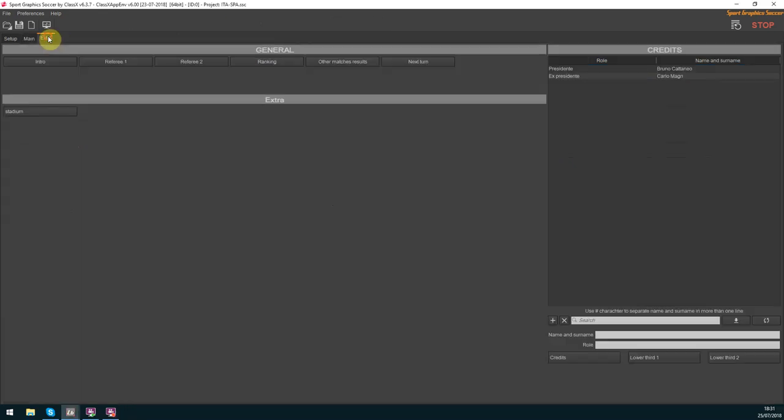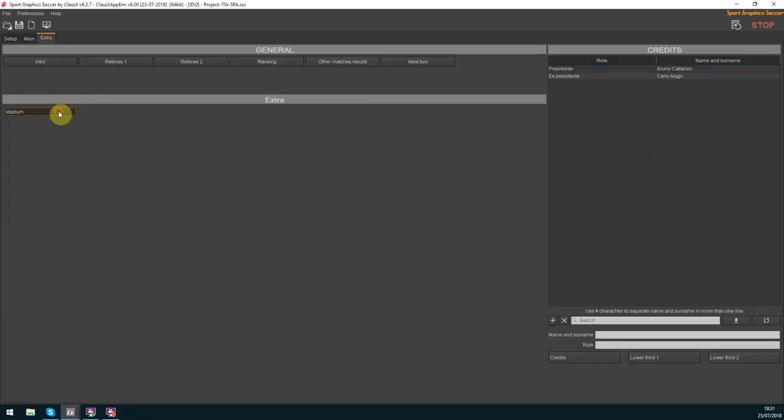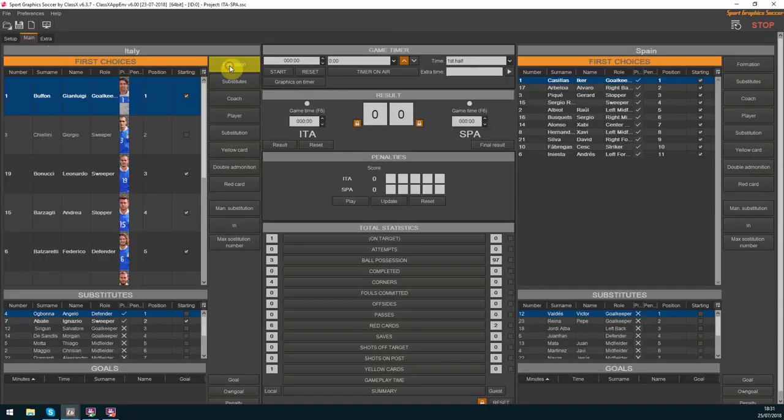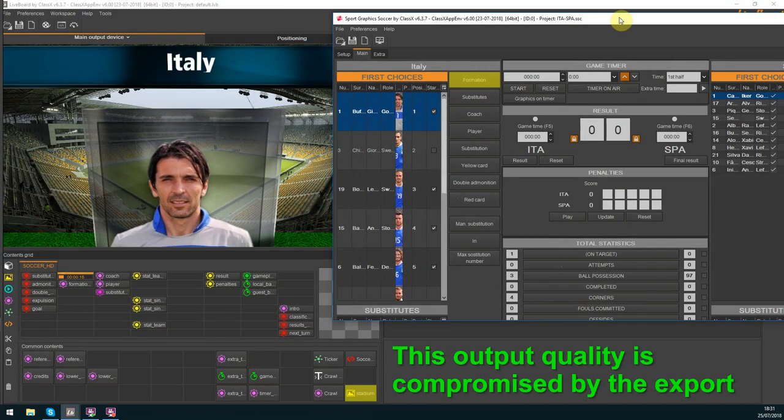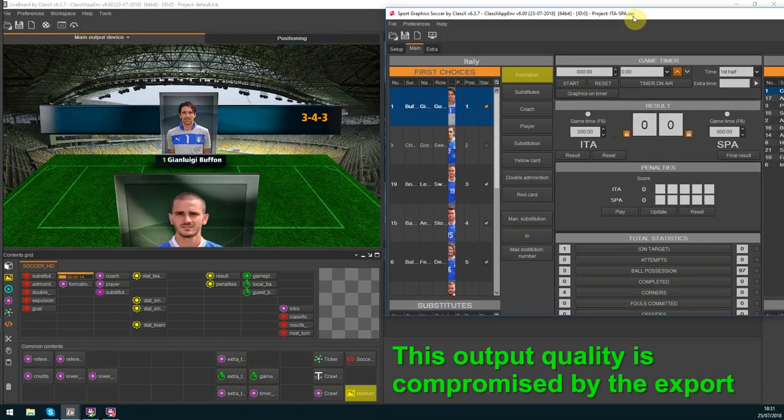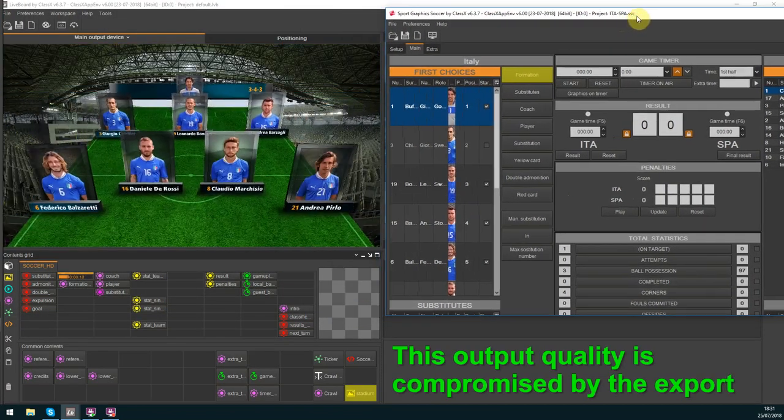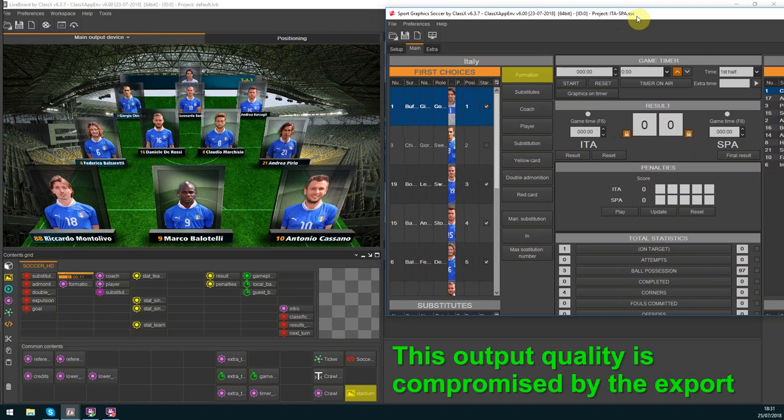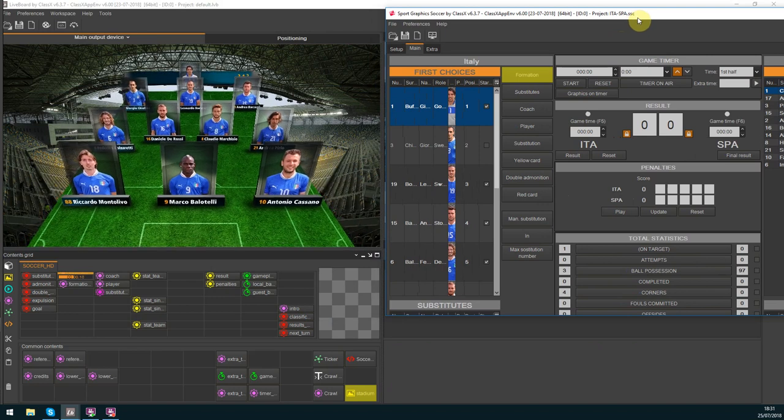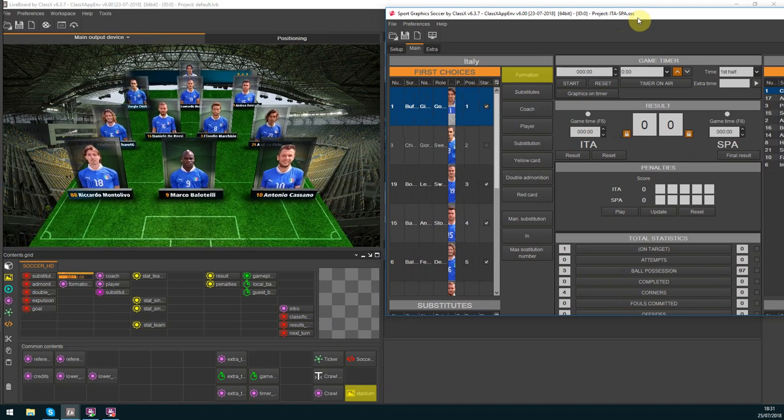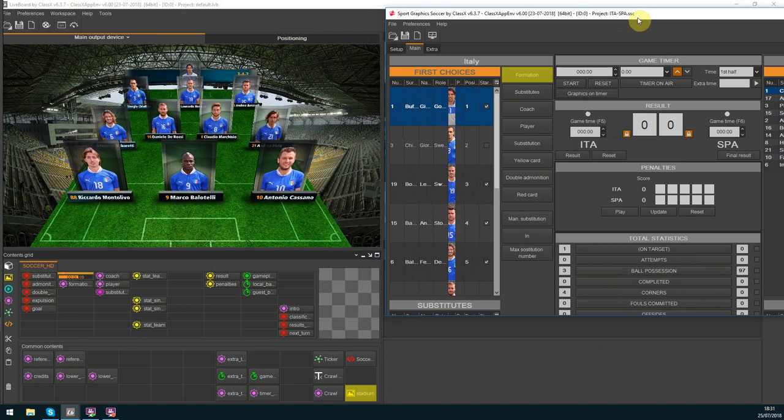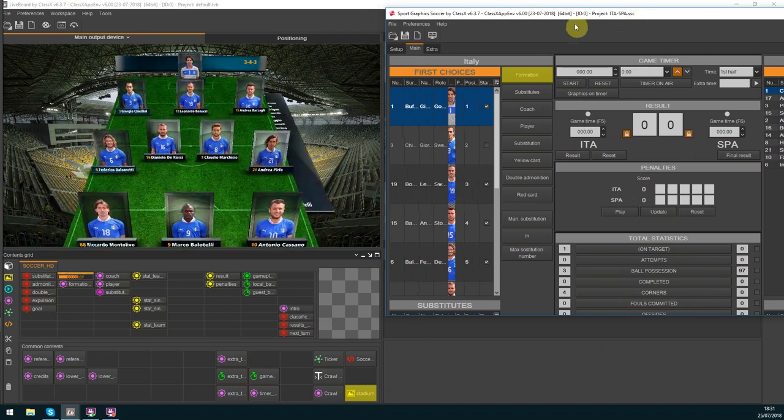I press the background stadium picture in the extra tab and then go into the main tab to press the formation button of the Italian team. When the button turns yellow it means that the template is on air.